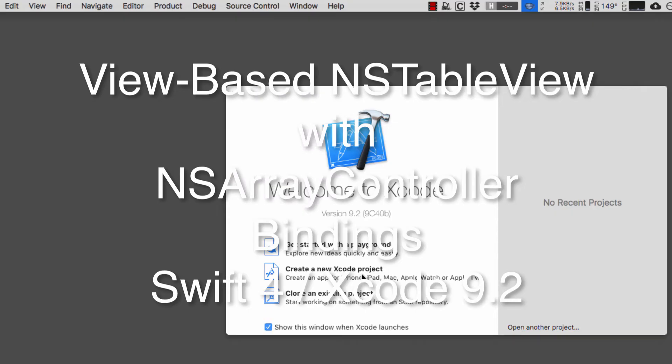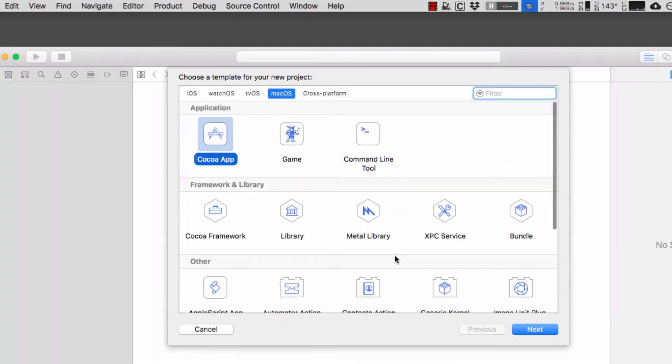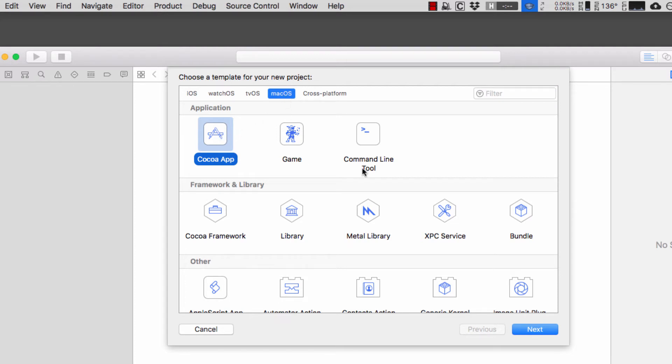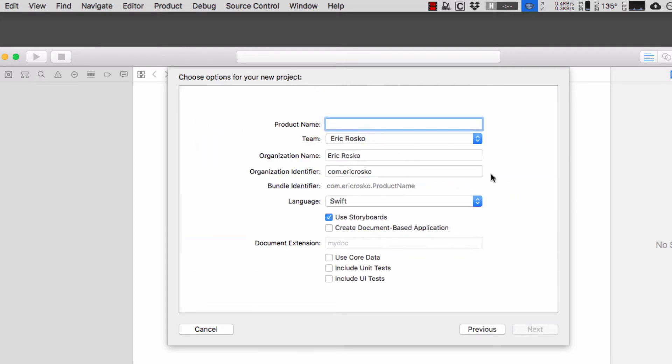I'm going to create a new Xcode project. Remember this isn't on the iPhone which uses UI table views. This is on the Mac so we're making a Mac app. I'm going to choose Mac OS and Cocoa app, hit next.